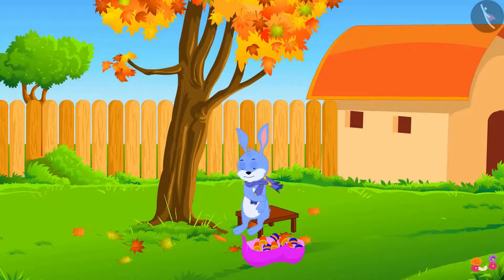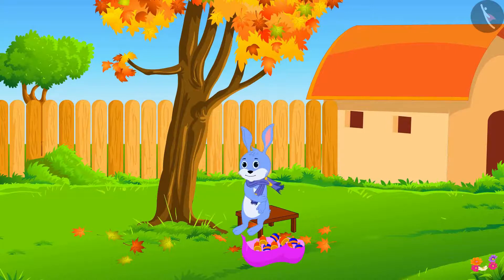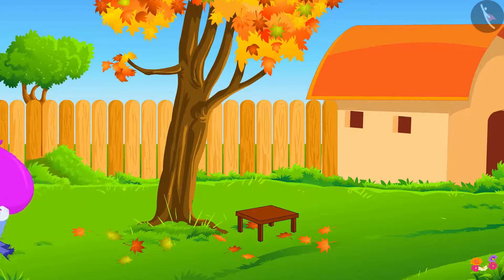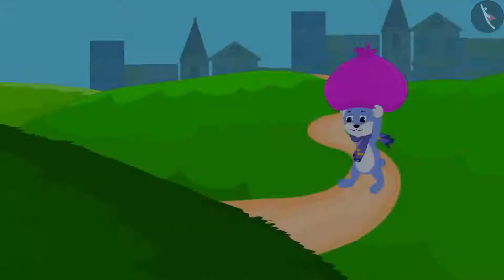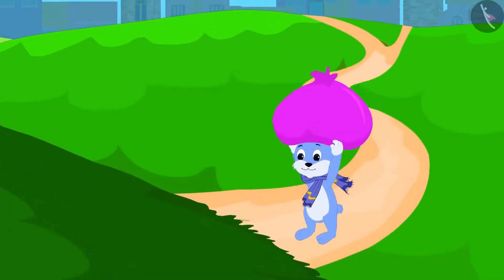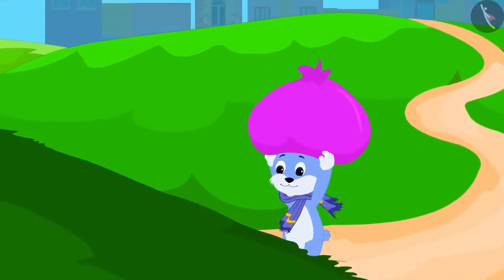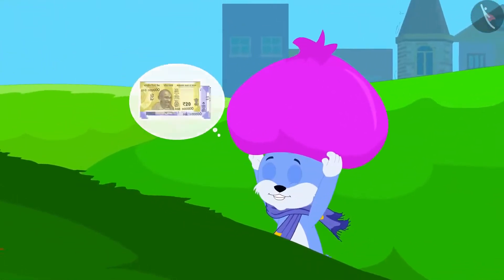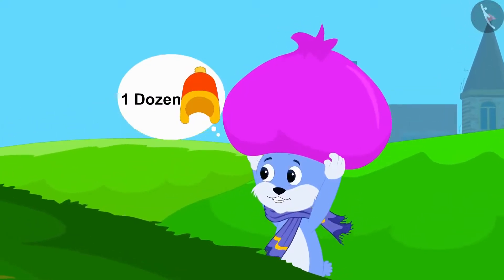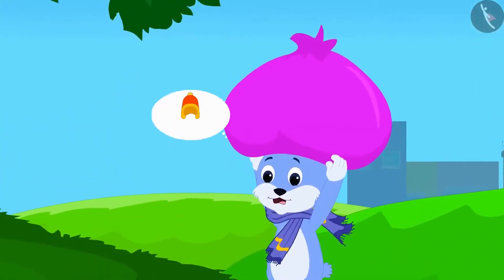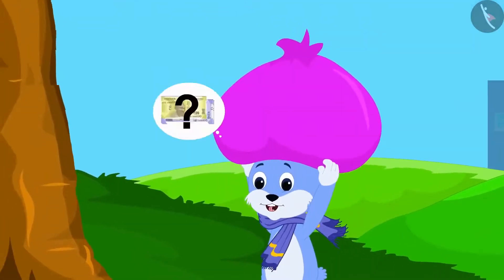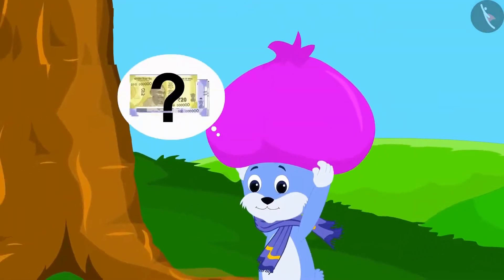Bunny has woven a dozen woolen caps to survive the cold weather and is going to sell these caps in the market in the city. On the way, Bunny is thinking: I will earn a lot of money by selling these one dozen caps. If I sell one cap for 5 rupees and 50 paise, how many rupees will I get in total?